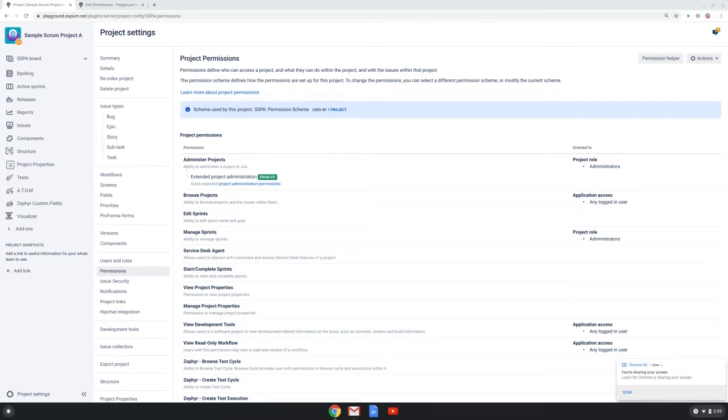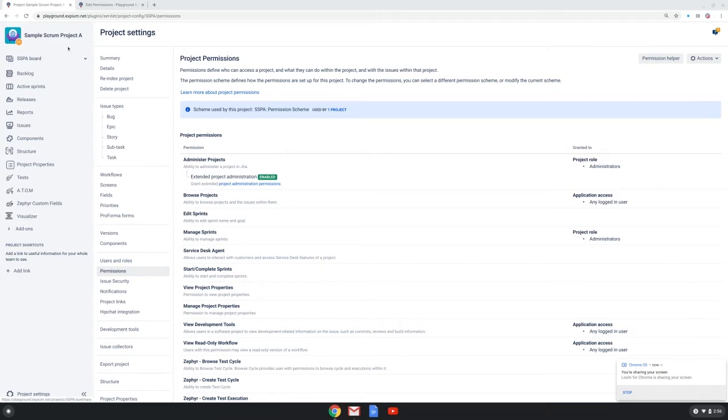In this video, we're going to cover the best practice of employing project roles in a permission scheme in Jira. I am in a server instance of Jira and I'm going to play the roles of both the Jira admin and the project admin of a project called the Sample Scrum Project A.